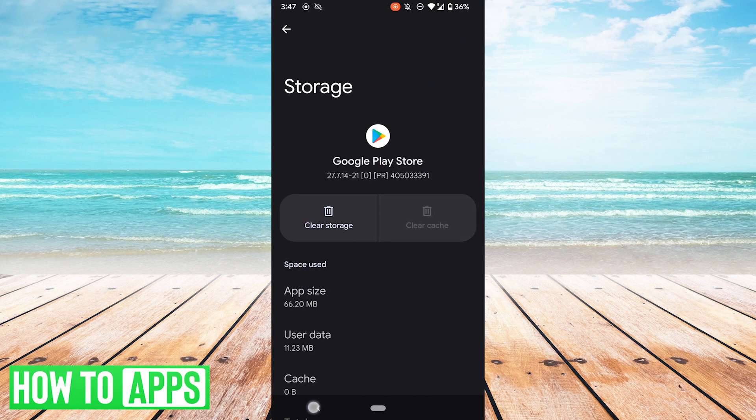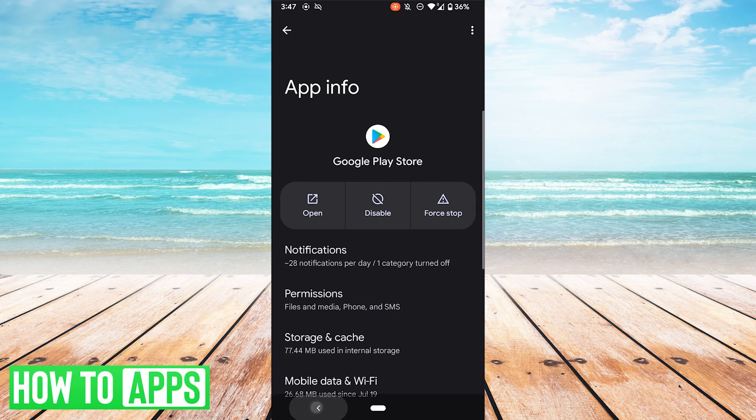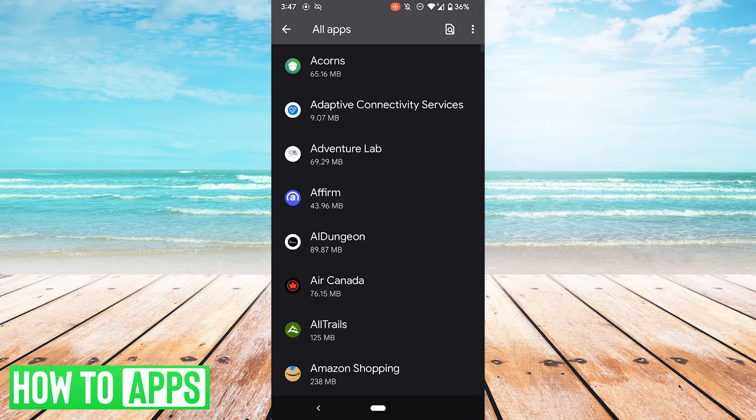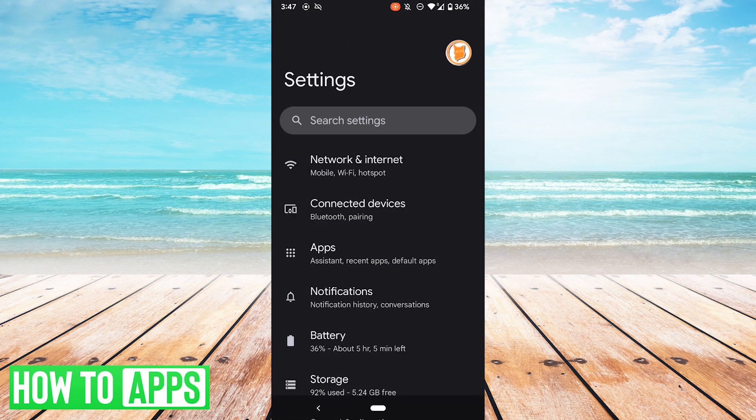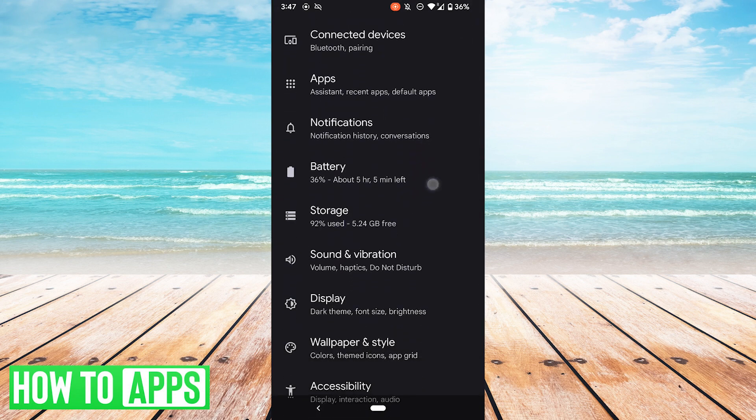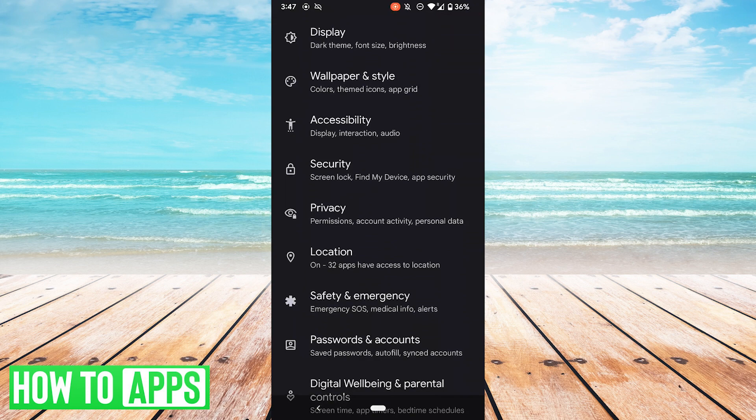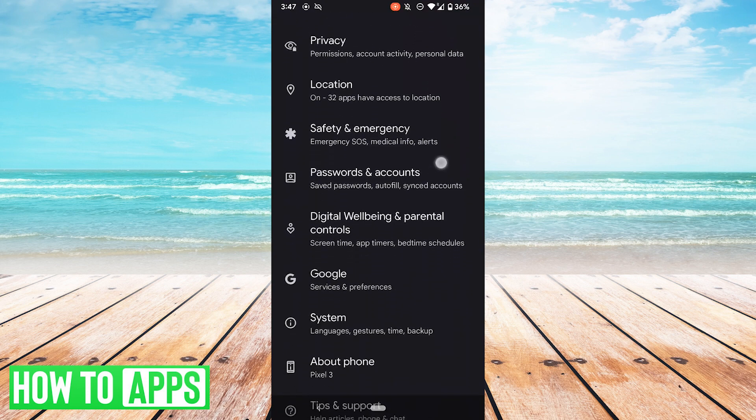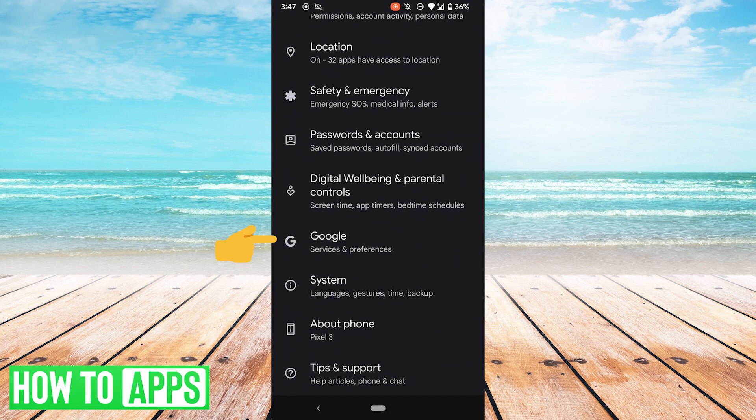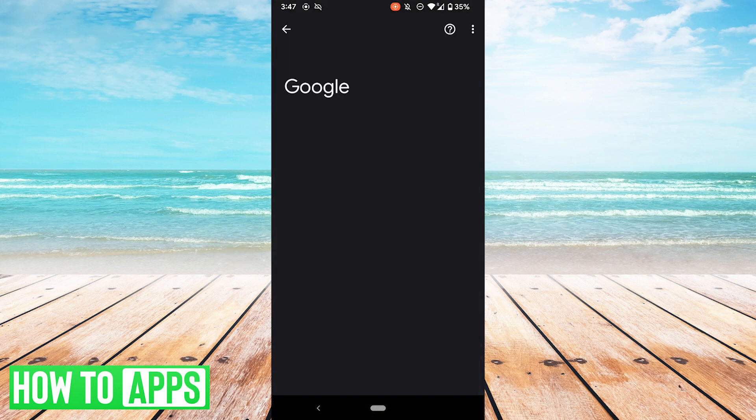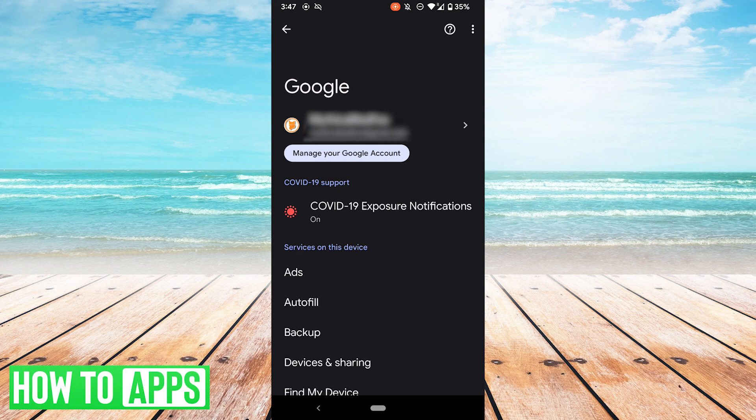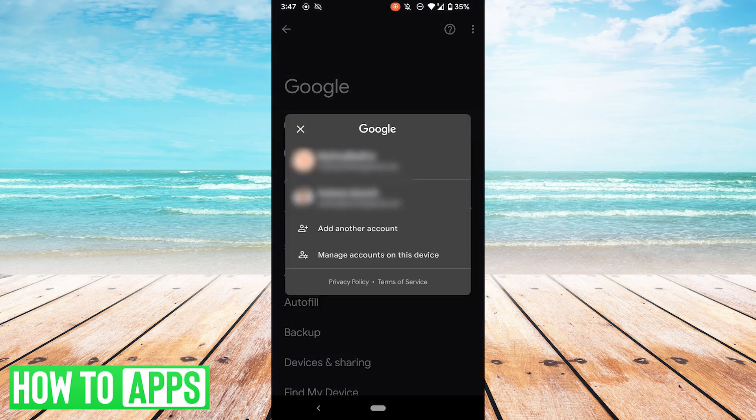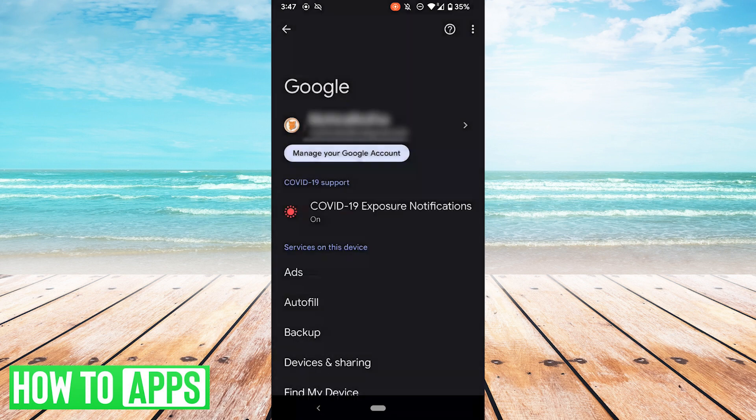If that doesn't work, you could try and check your Google account login status. What we'll want to do is go back to Settings, scroll down, go to Google Services and Preferences, and see if you're logged into your Google account. I am and everything's okay, but if you're not, try doing that and then check again.